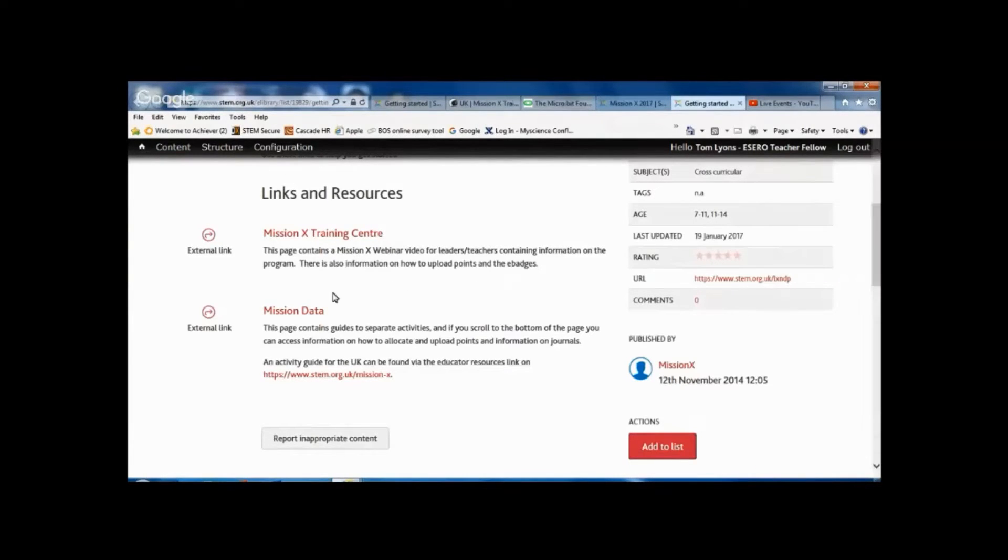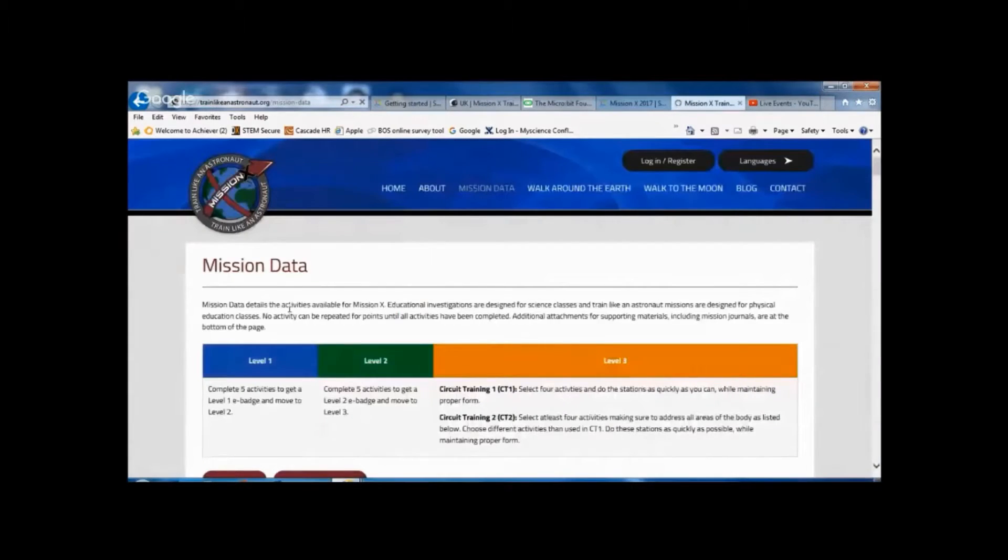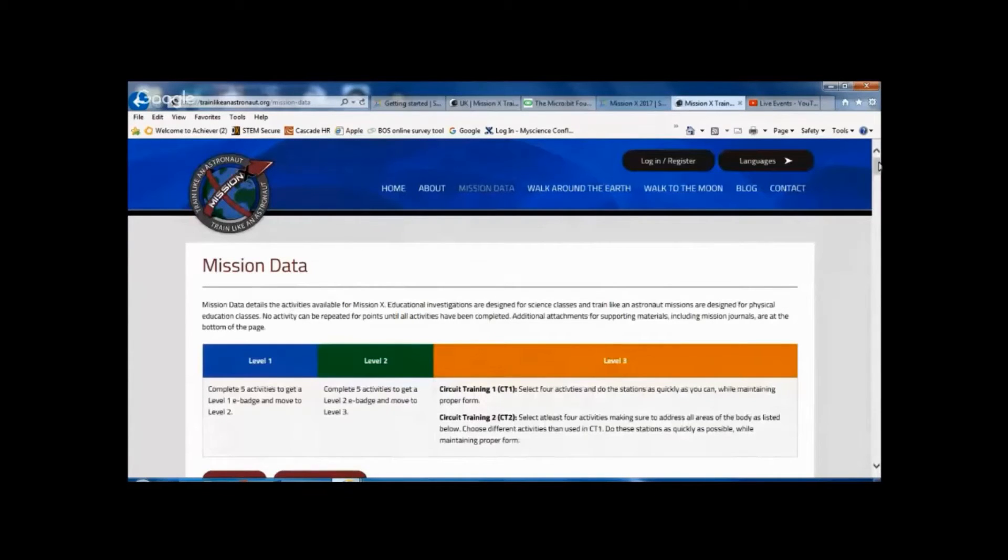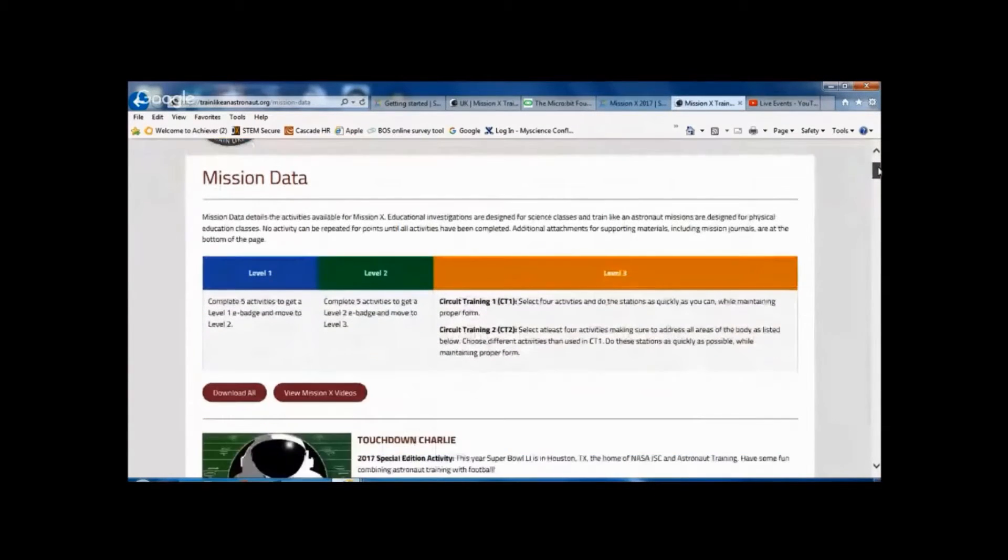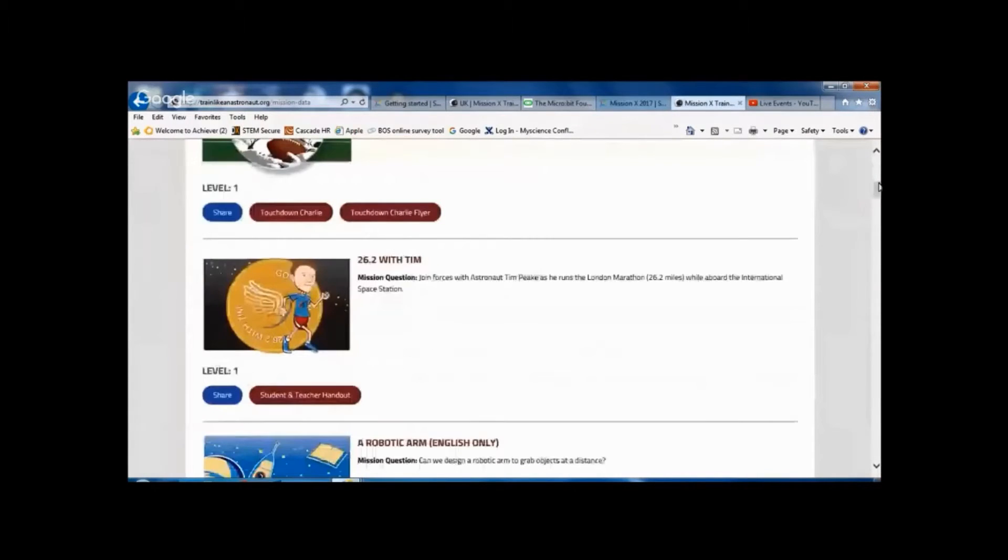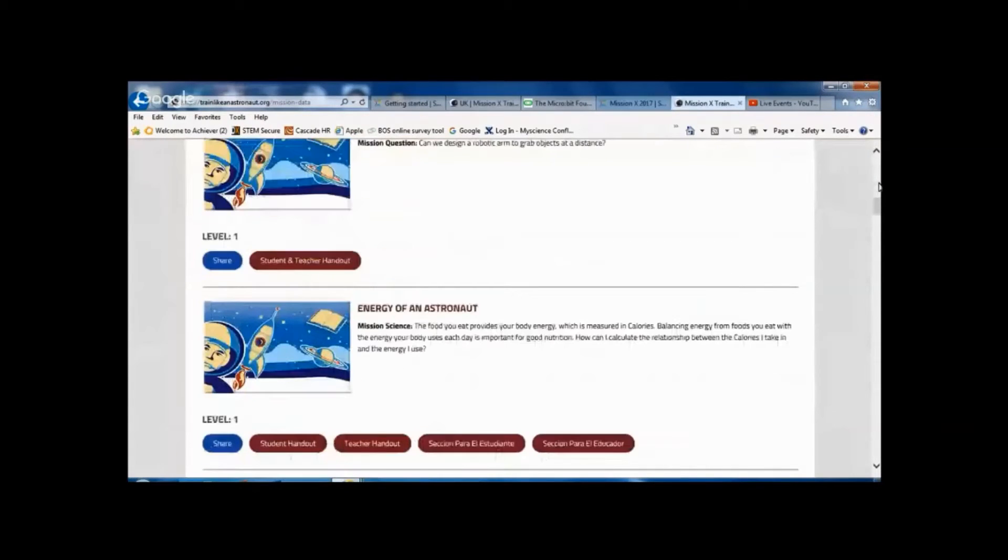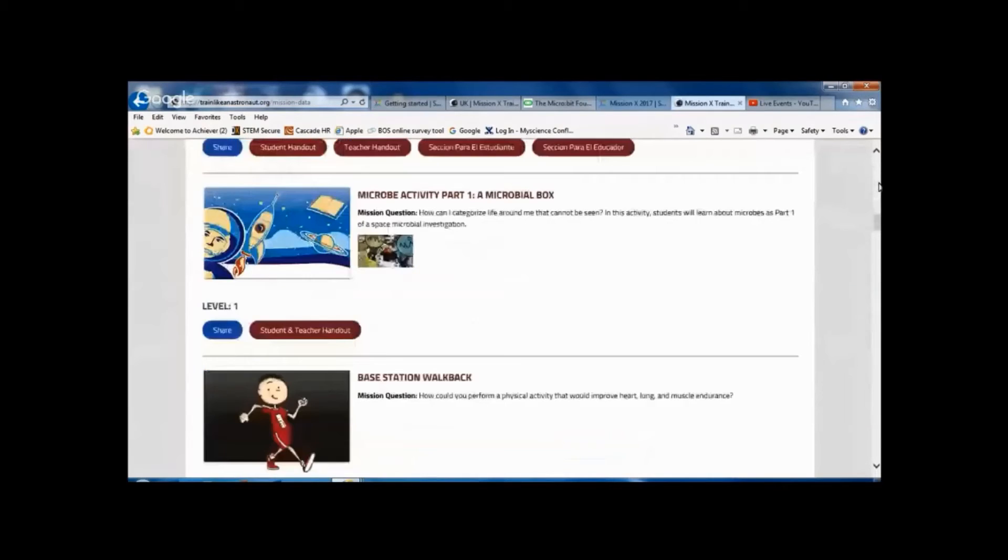So the first one I'm going to click on is actually the Mission Data link. This takes you through to the Train Like an Astronaut website, and you can see there's a list of activities you can access on this site.